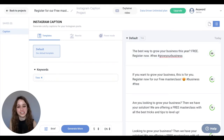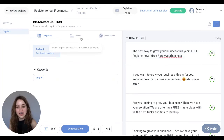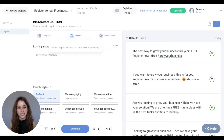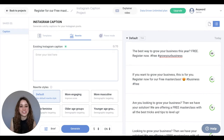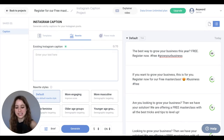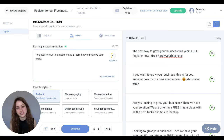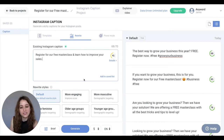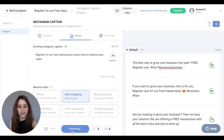Now let's jump into the rewrite section, which is perfect if you have an existing Instagram caption idea and you want to improve on that idea. I'm going to copy and paste my existing caption right here, and you'll notice it has a score of 41, so that can definitely be improved. AnyWord has all these really cool rewrite styles, and for this one I'm going to click "more engaging" and hit generate.